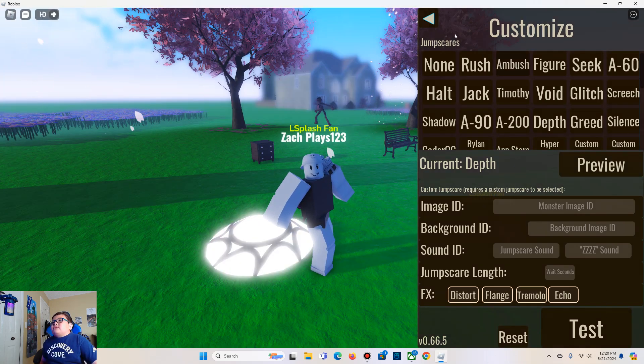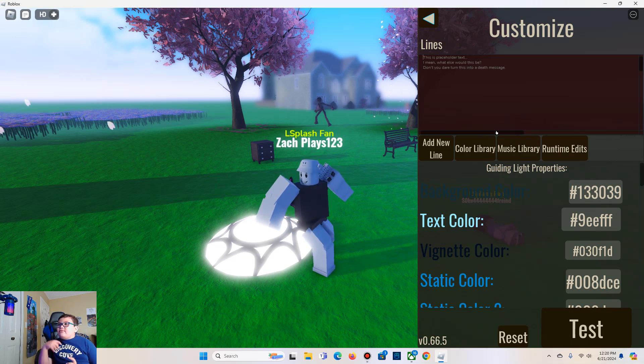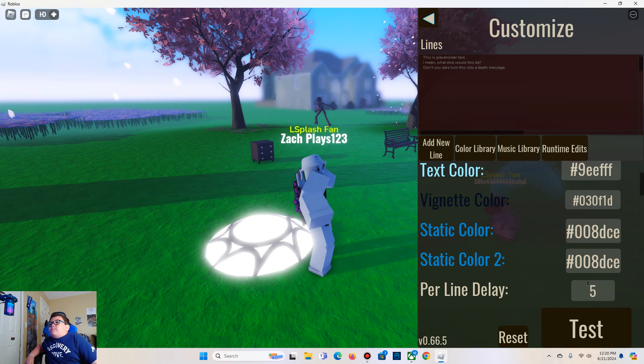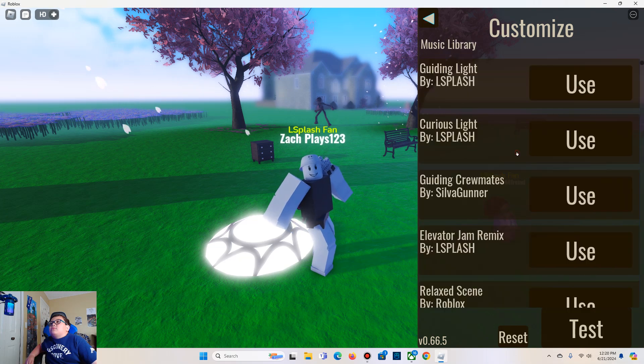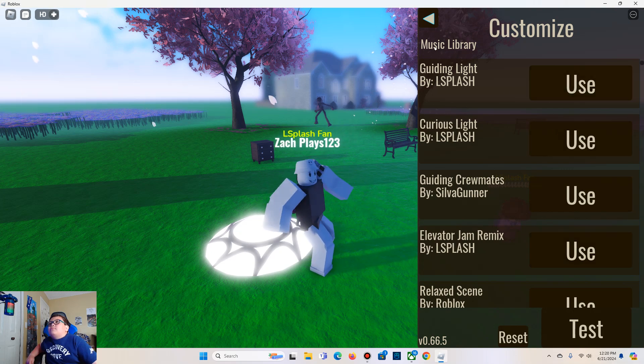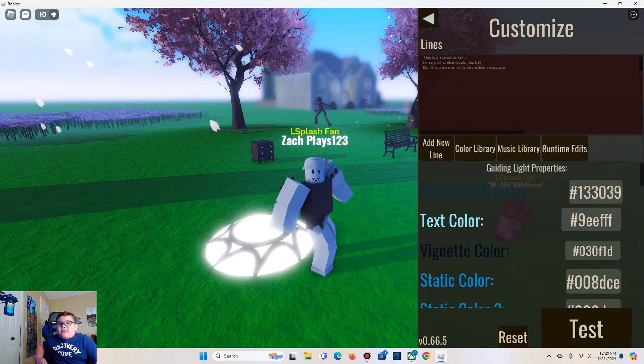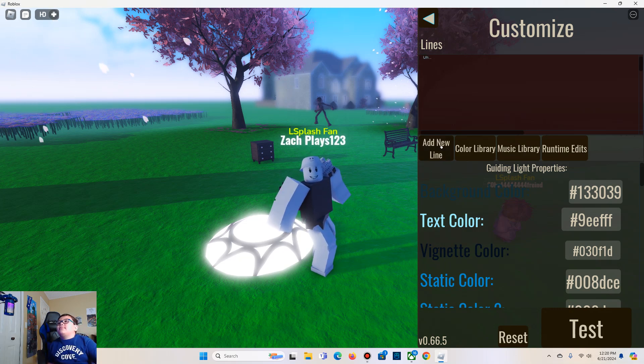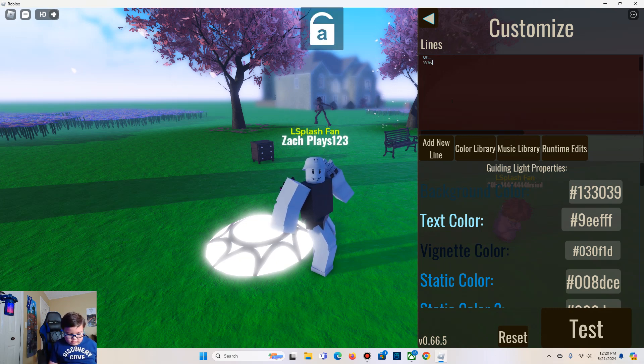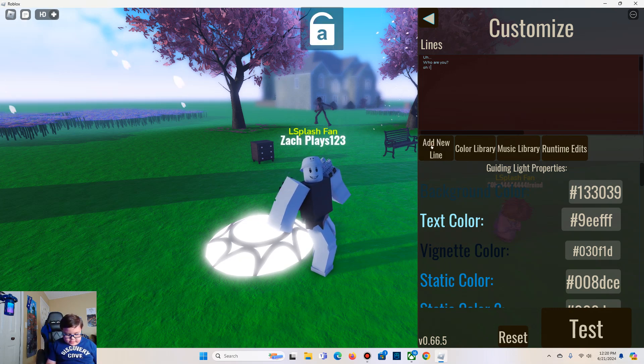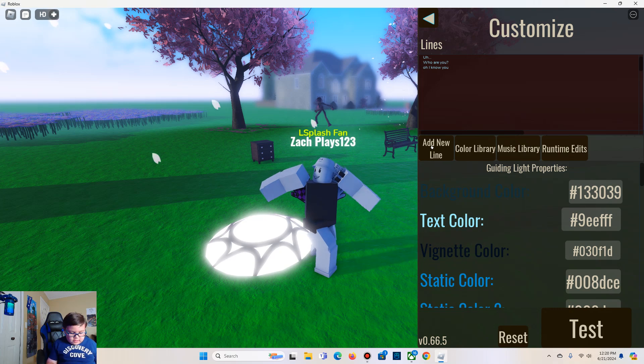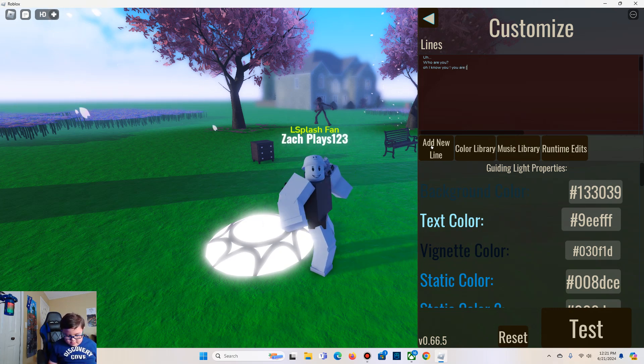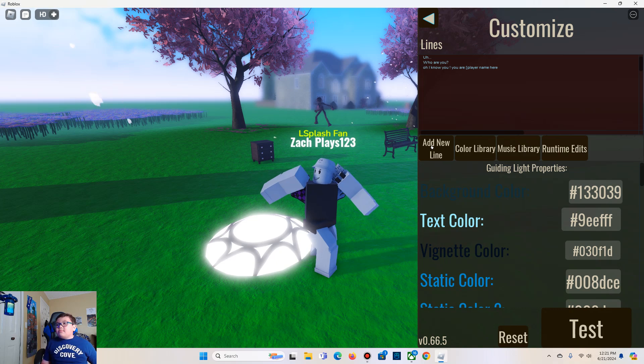And then we got the Current One Guiding Light. I'm just gonna make it like Guiding Light is confused. Let's do this.